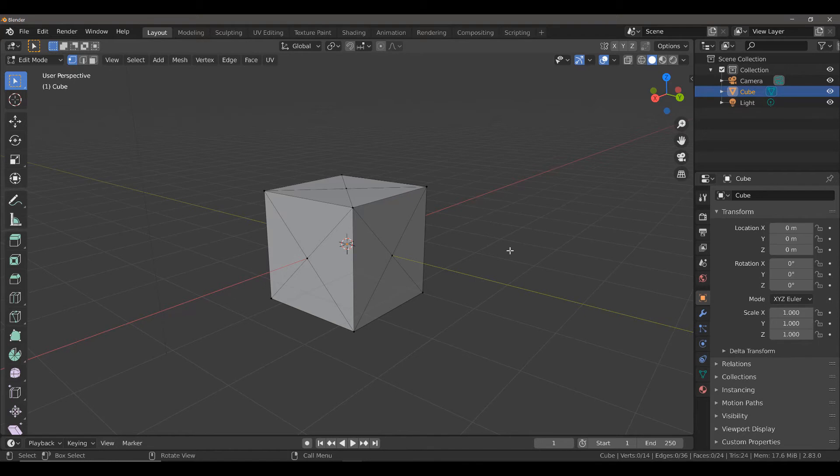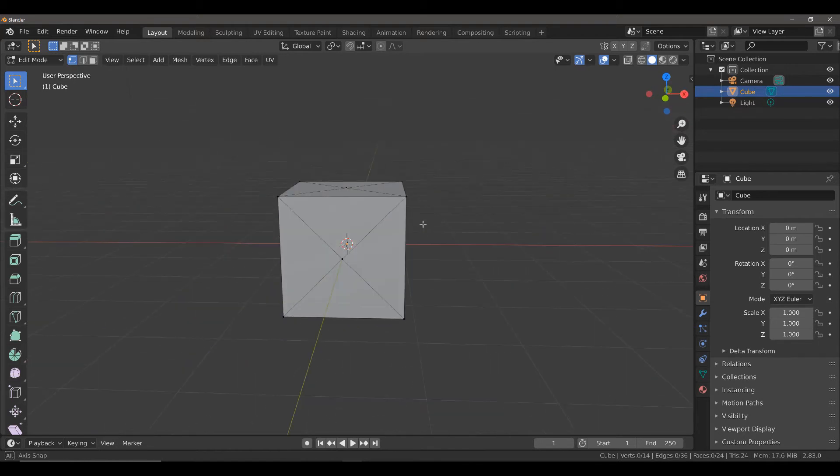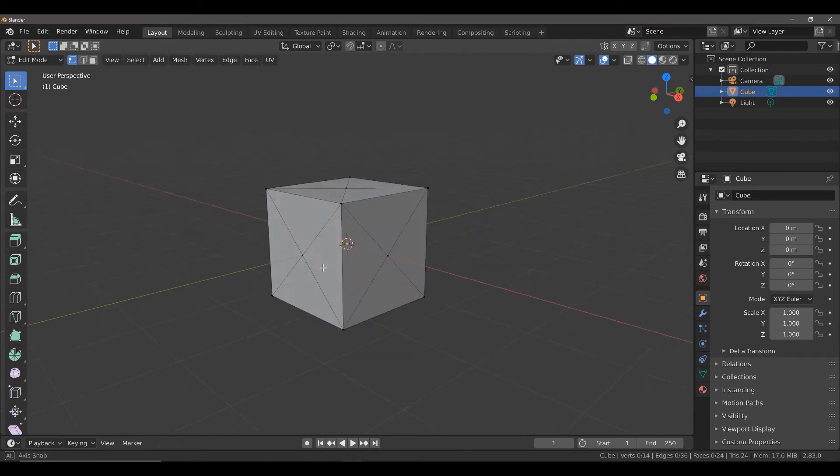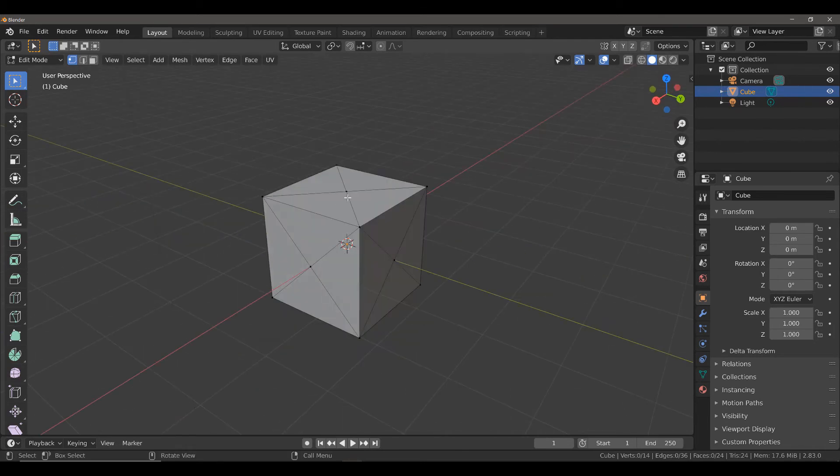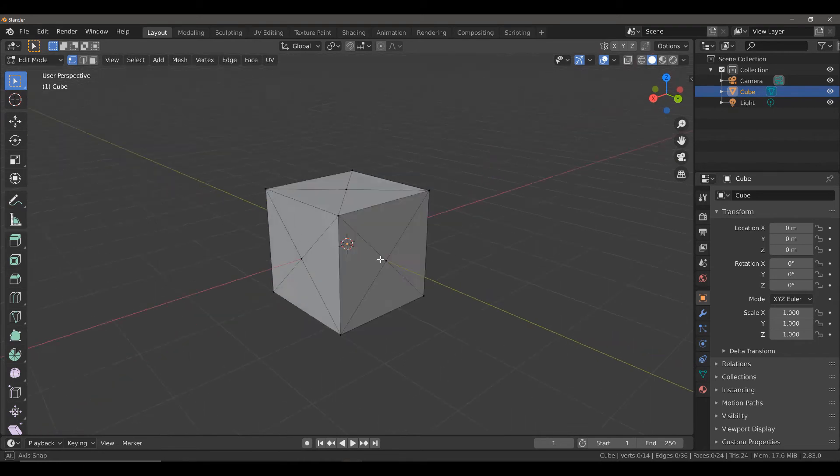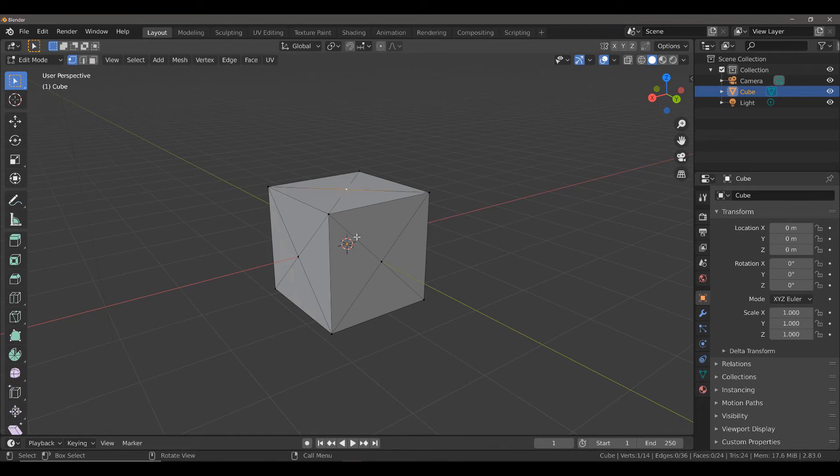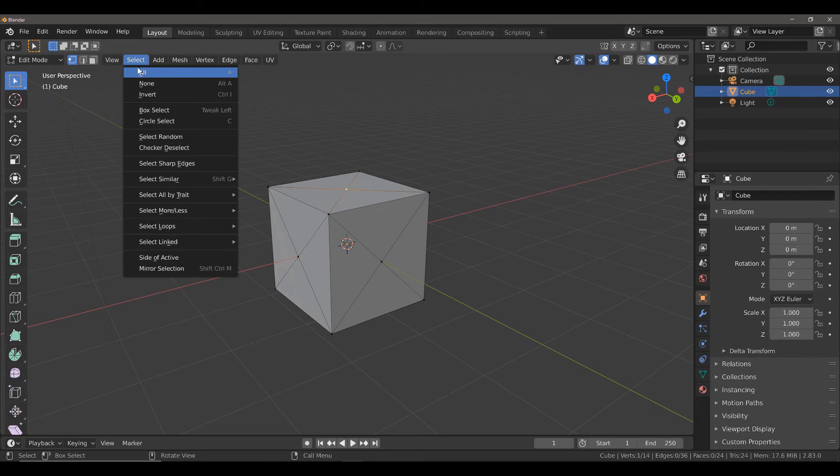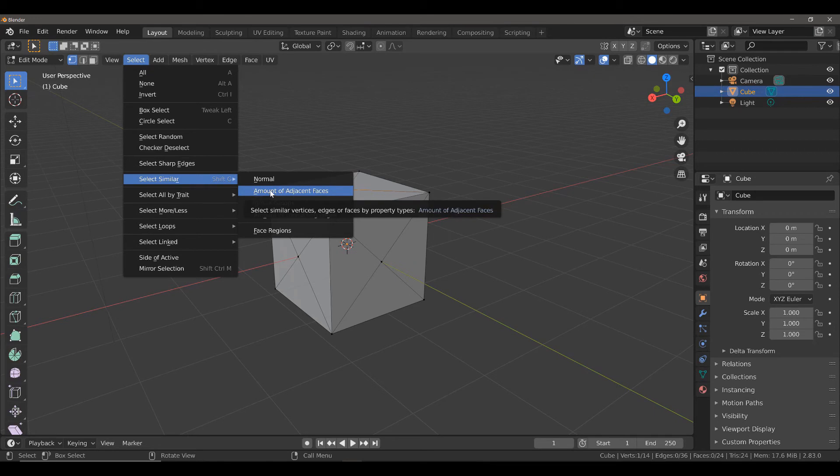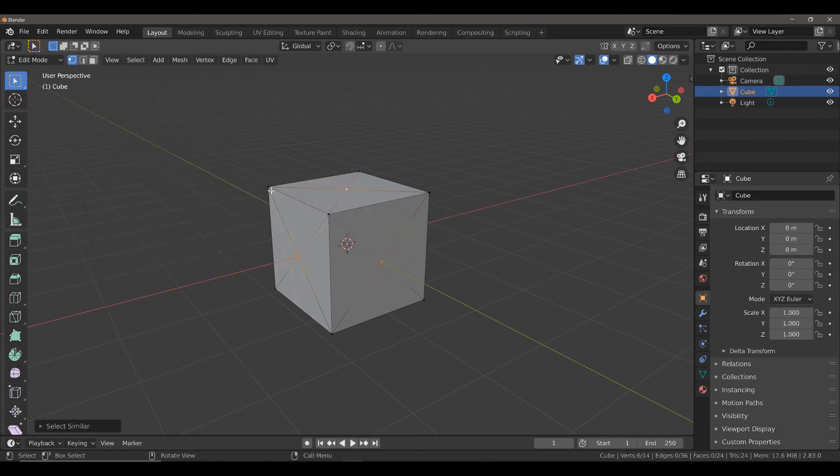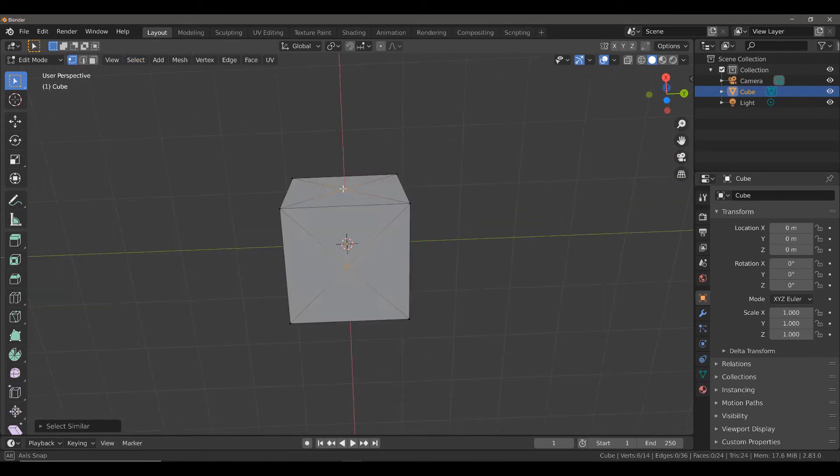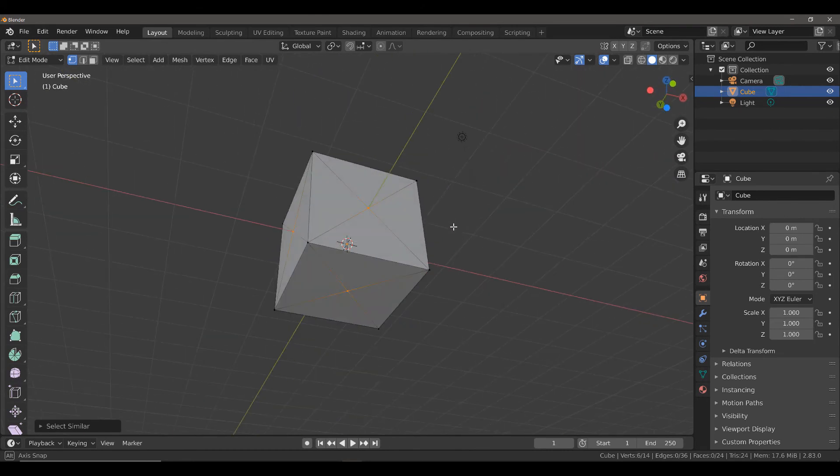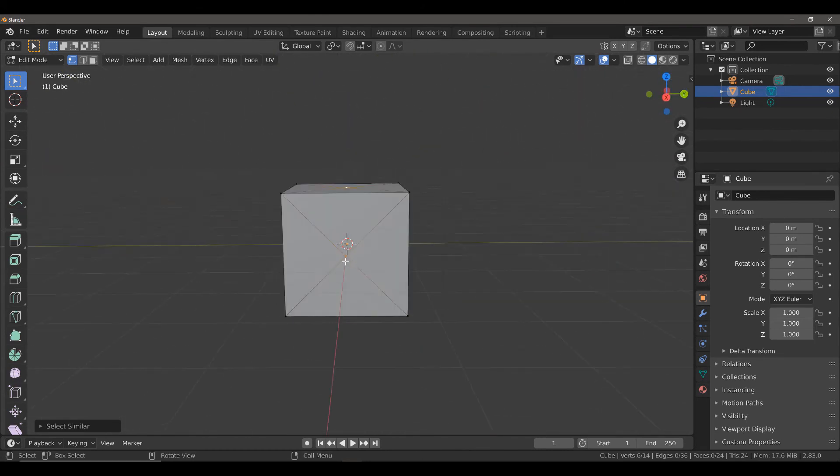So the first thing we need to do here with this example is we need to select all of the geometry that we want to move. I want to move all of the vertices that are located at the center of these faces. The quickest way to do that is to left-click on a single vertex, then come to the Select menu, go to Select Similar, and then select Amount of Adjacent Faces. This will allow me to select all of those vertices that are located at the center of each face.